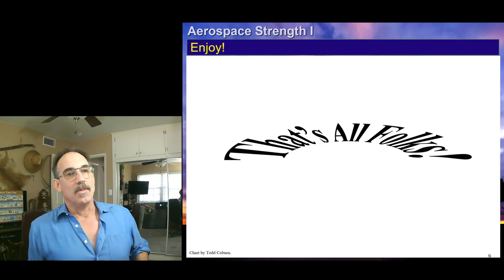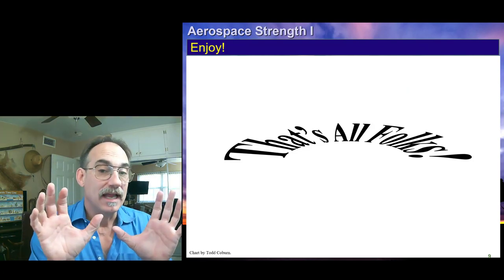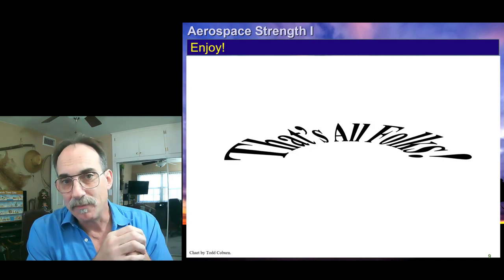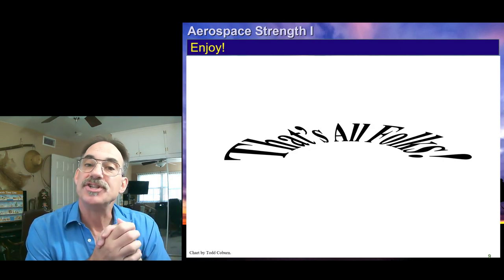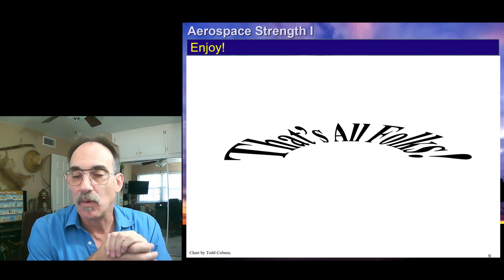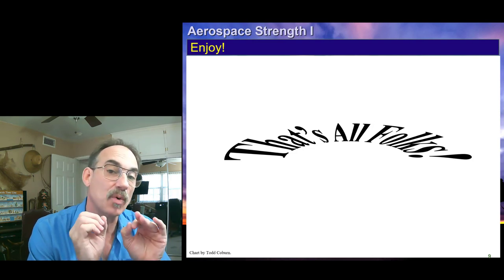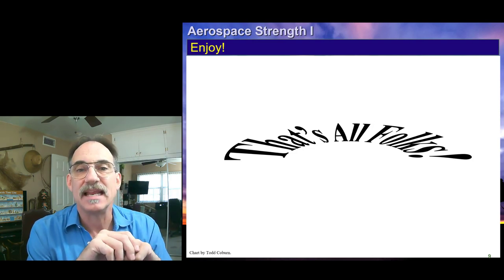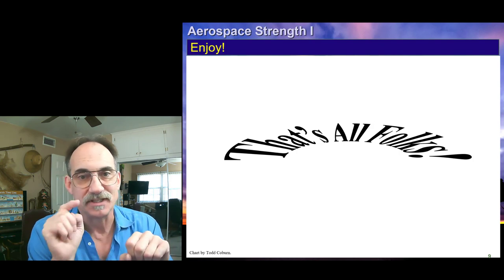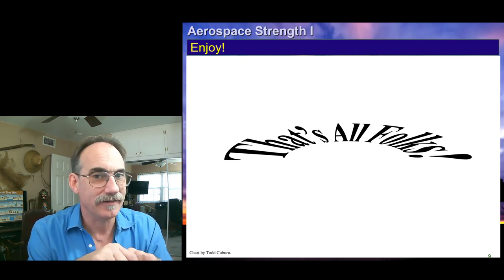That is how we develop the shear and moment relations on a beam. This is a direct extension of what you learned in your statics class, and it's critical that you can do this near flawlessly. Study, be great, enjoy. Bye-bye.